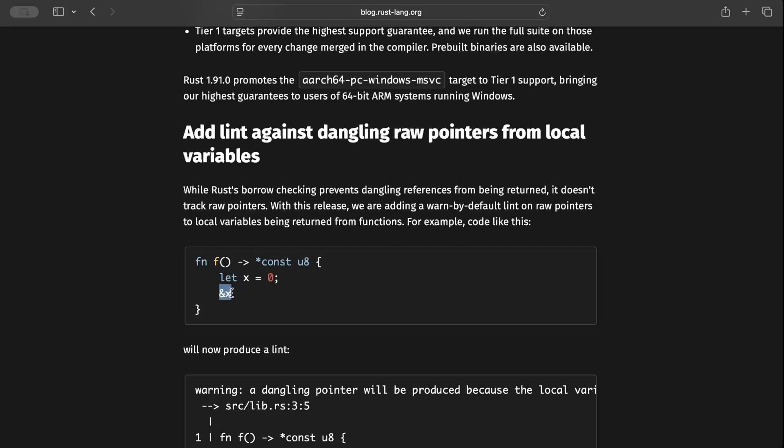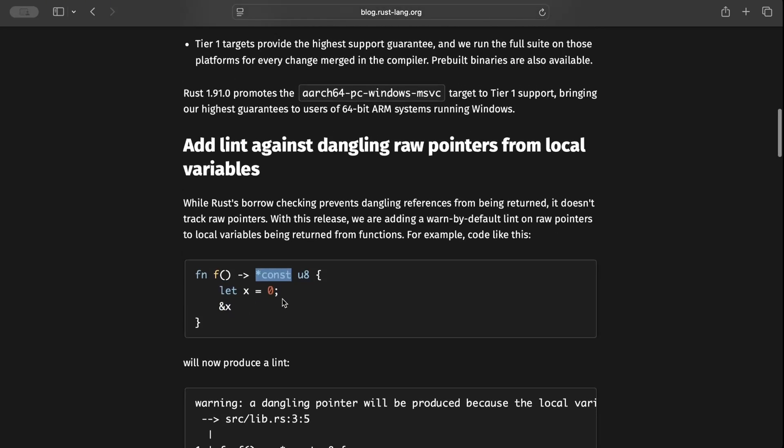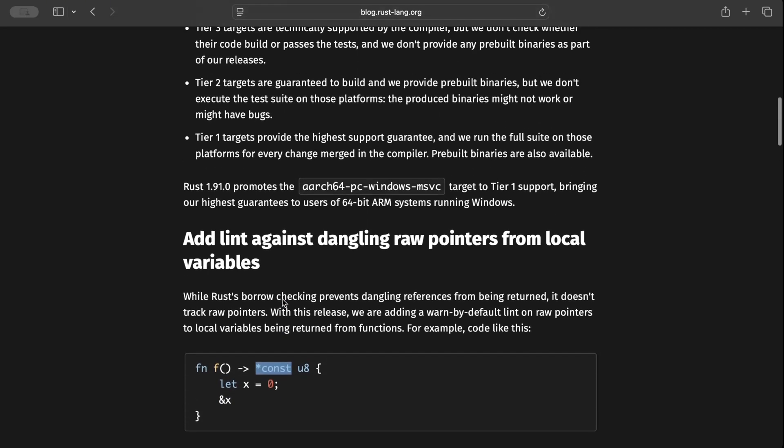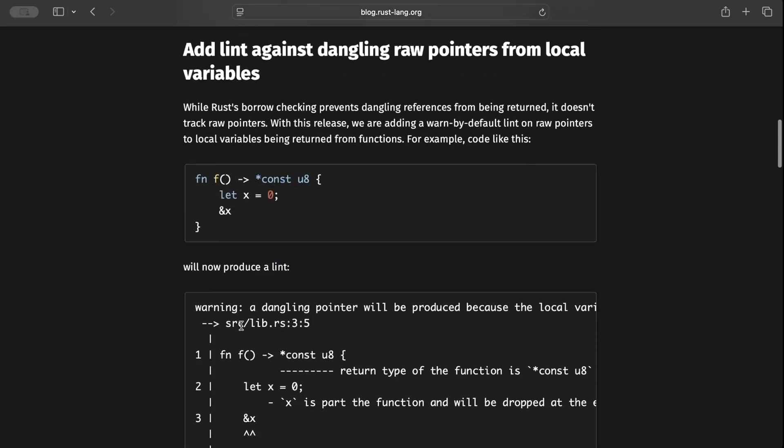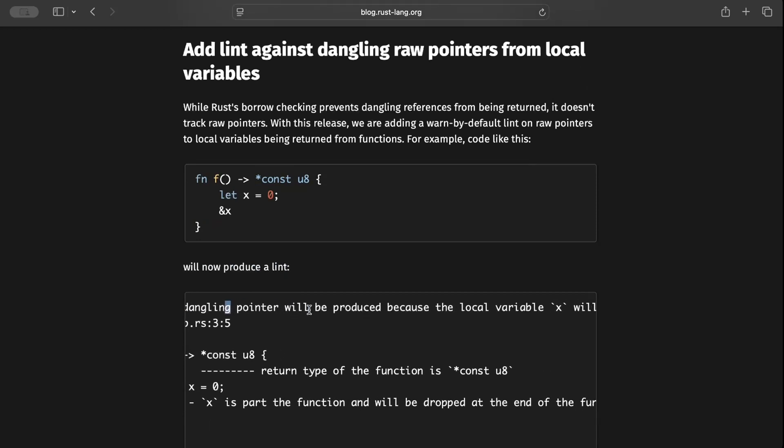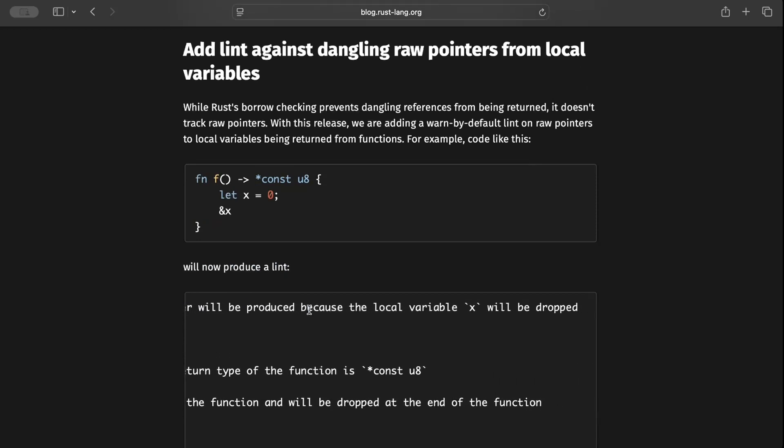After this latest release, Rust will give you a warning when you're running into dangling references. It will warn you that a dangling pointer will be produced because the local variable x will be dropped—it's created in this function, and at the end of the function, it will be dropped or destroyed.